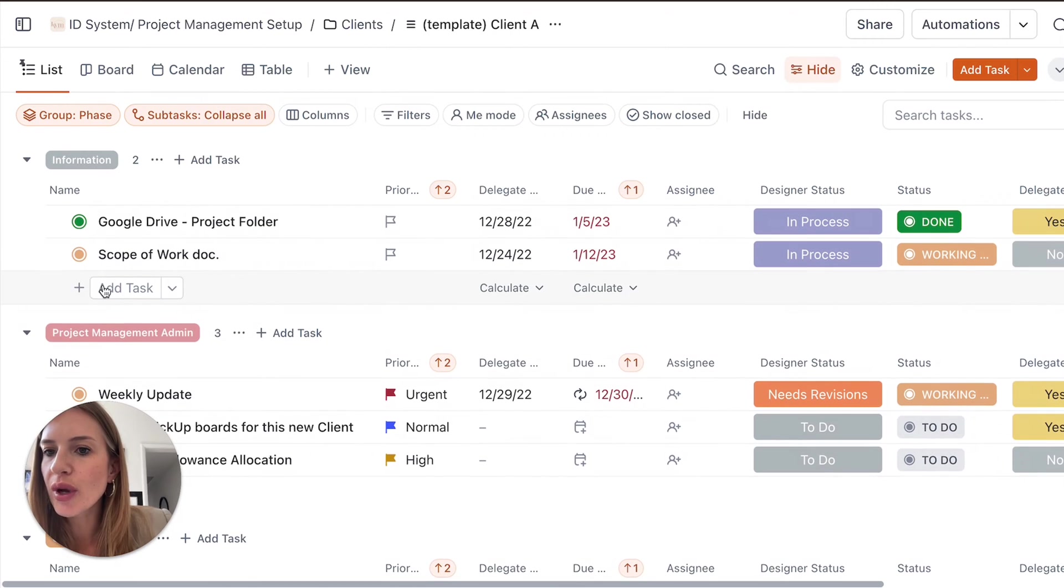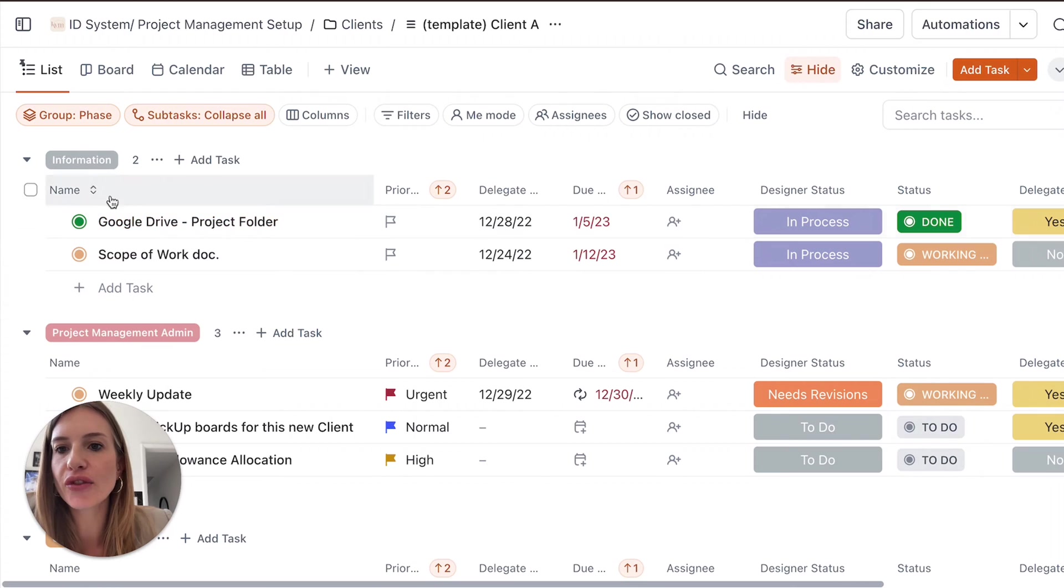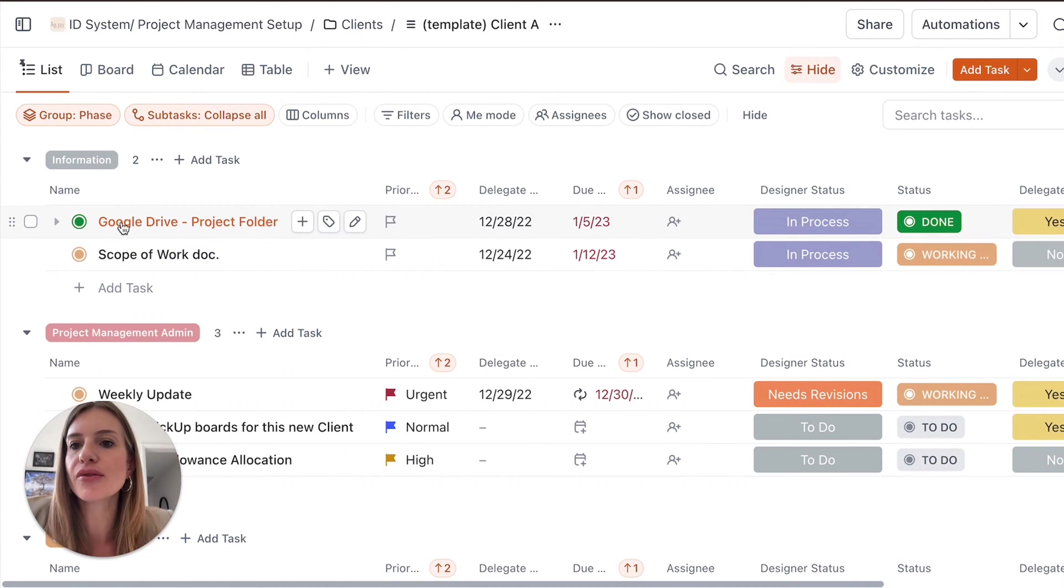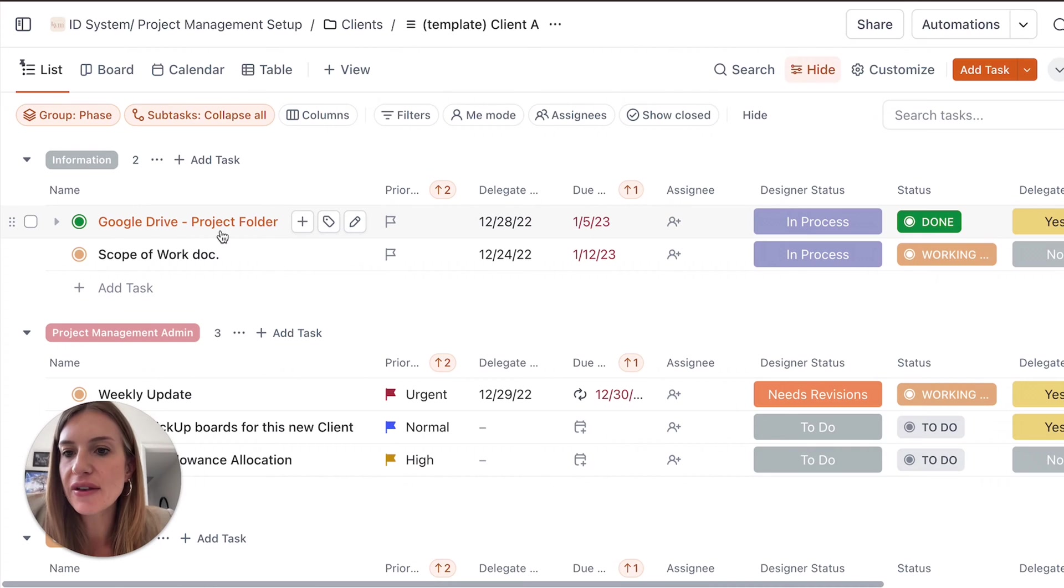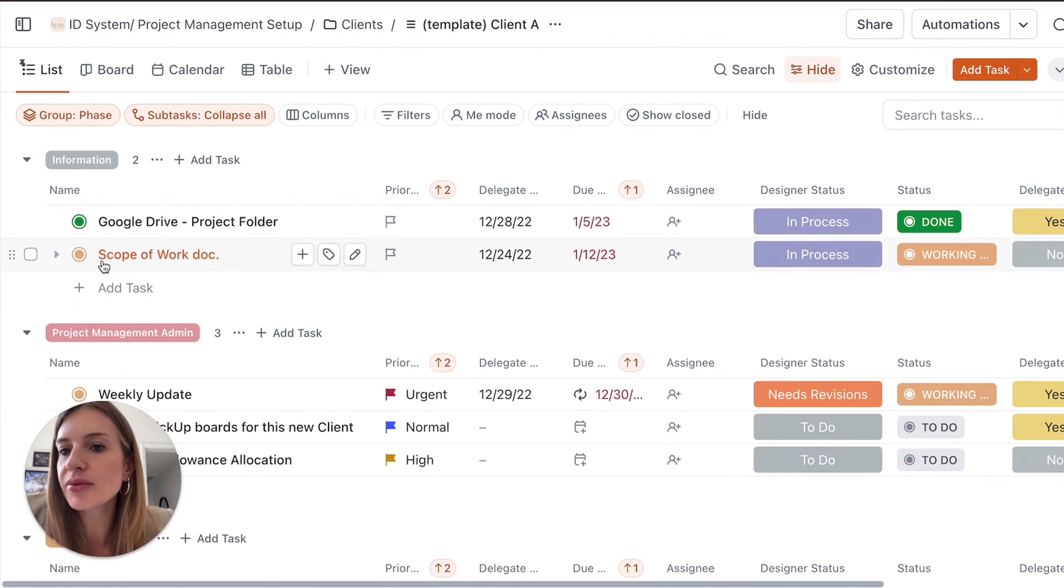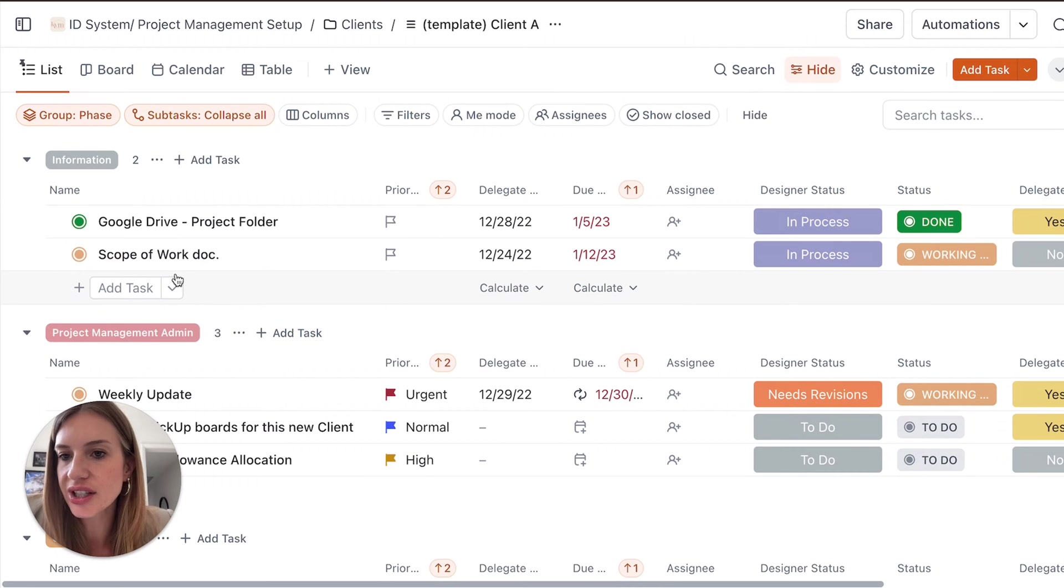The way we set it up is the first section is information. So you could add the general information about the project. So for instance, if there's a Google Drive folder that you use for this project, you can add it here. You can add the scope of your document. You can add the contract if you want to have it handy on here.